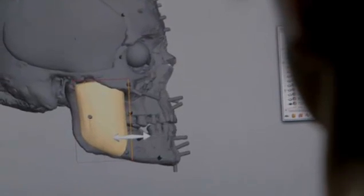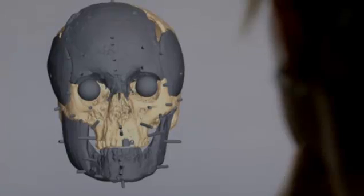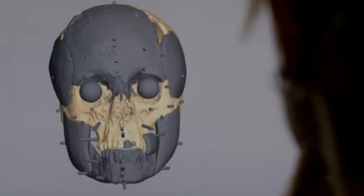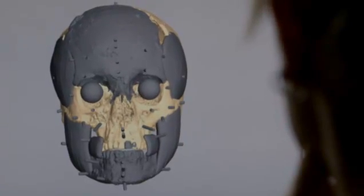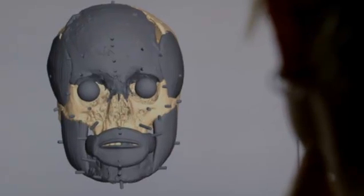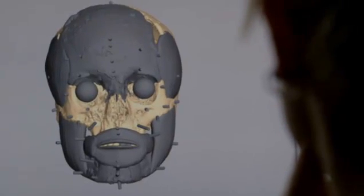As we put the muscles onto this skull, the face starts to develop. We can start to see the shape, especially around the lower face and around the jaw.